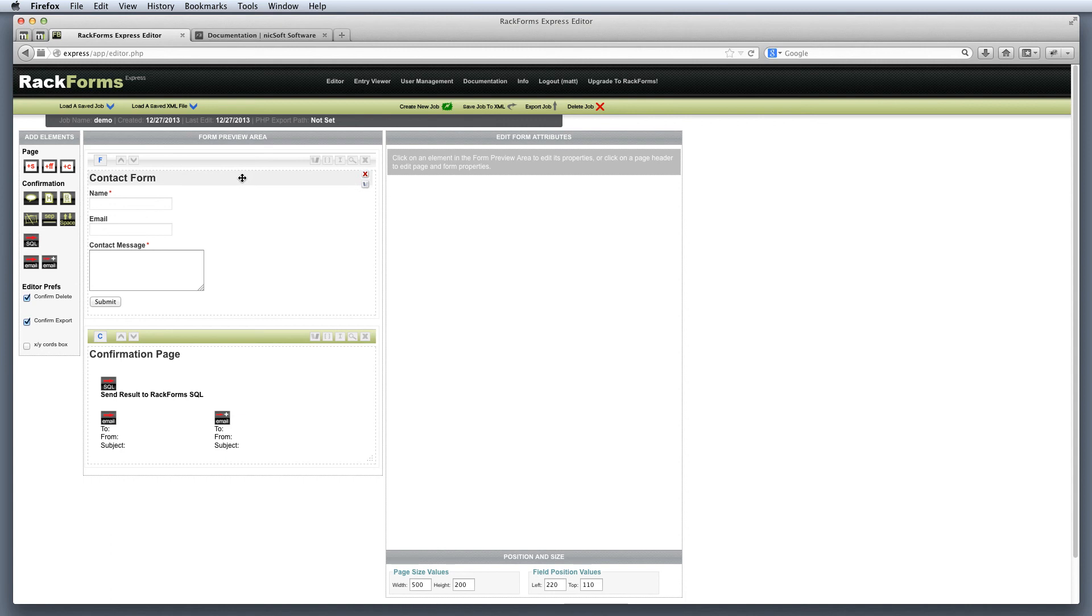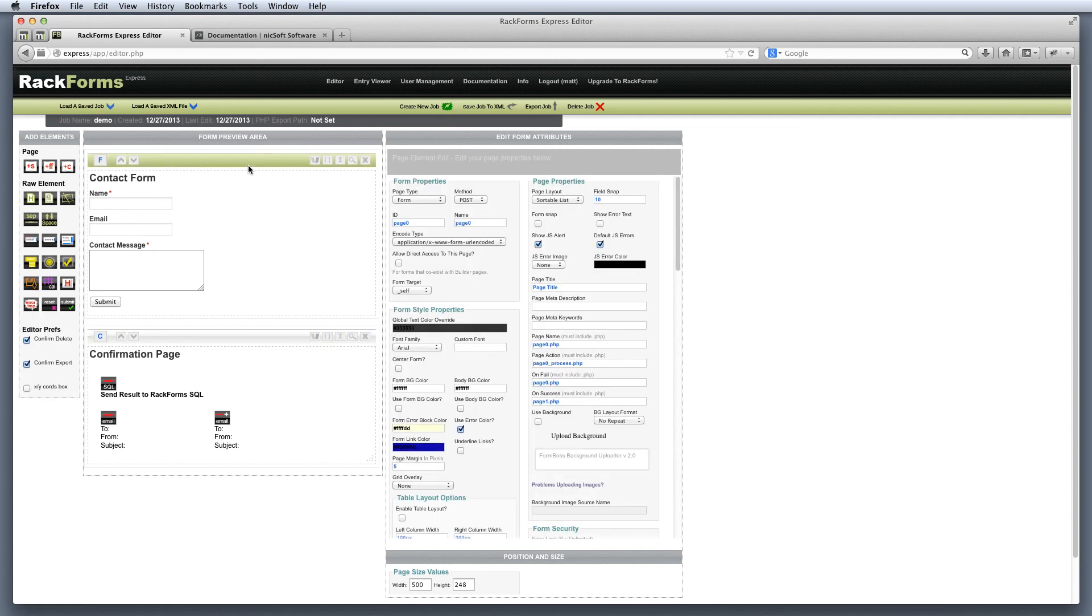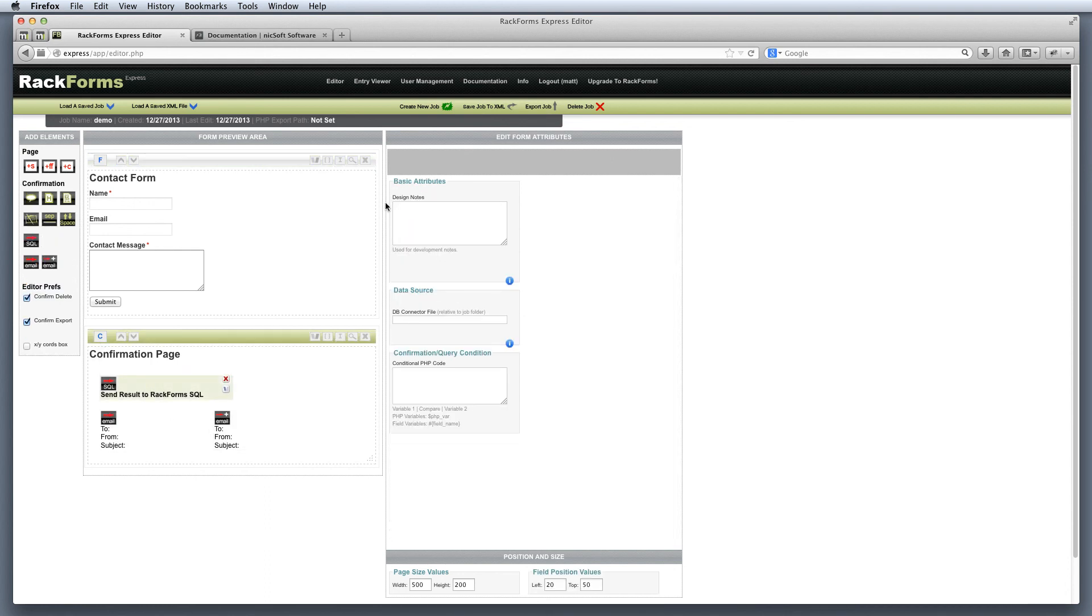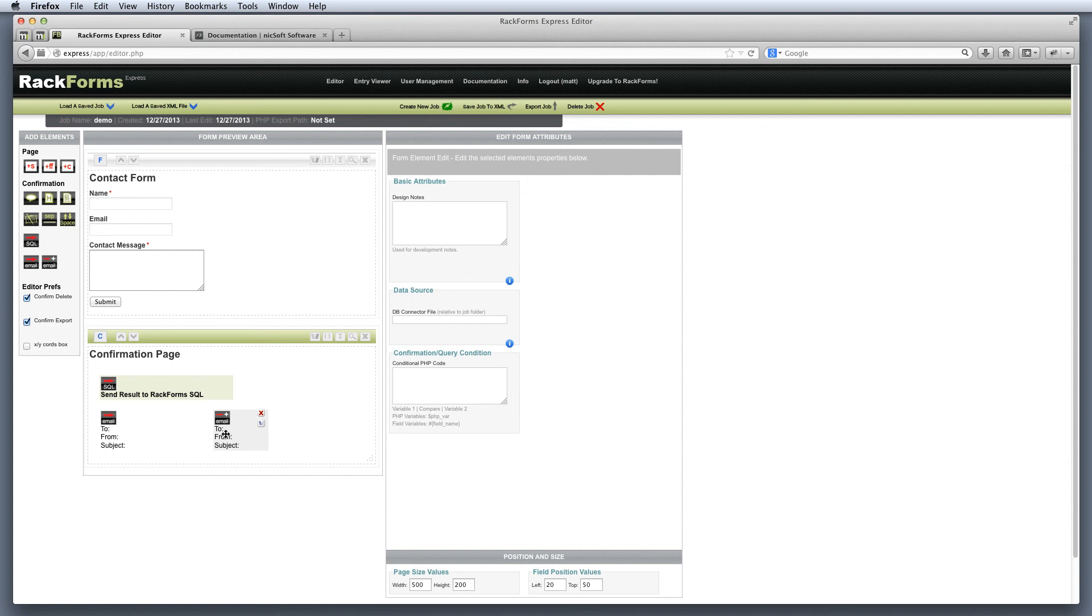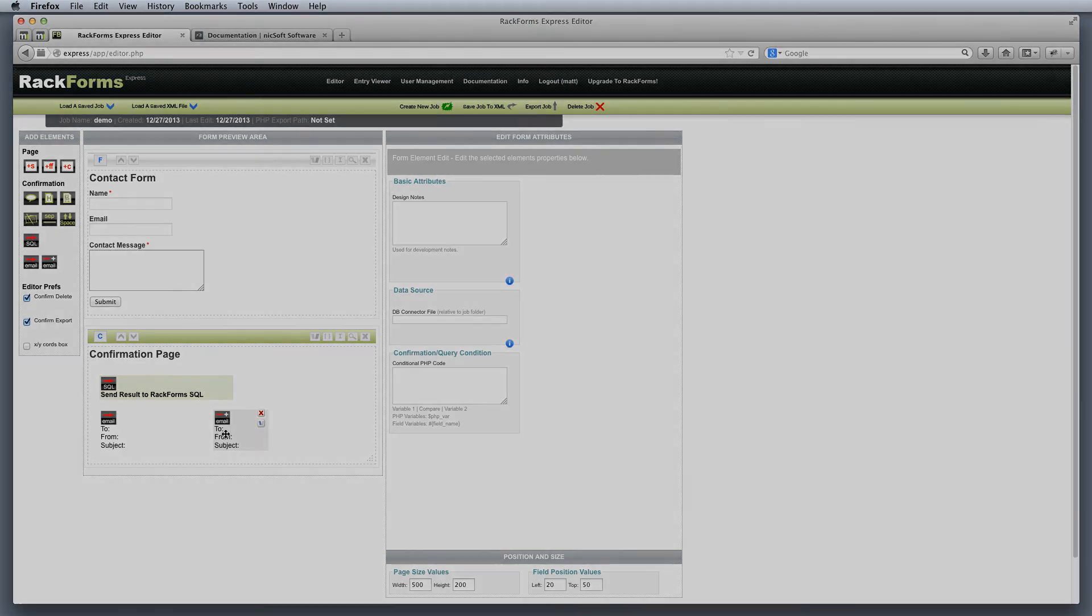So that's our quick look at Rackforms Express. And there's obviously a lot more to it, but hopefully this gives you a good idea of how easy it is to create forms. So long as you remember that every job is going to have at least two pages, that is a form and confirmation page, and that as long as we provide a confirmation module, either simple SQL to go to Entry Viewer or one of the emails, we're going to be off and running in no time whatsoever. Of course, thank you again for trying out Rackforms Express. We hope it is a great and powerful tool for you. And of course, if you have any questions, please don't hesitate to contact us at info@rackforms.com. And happy form making.